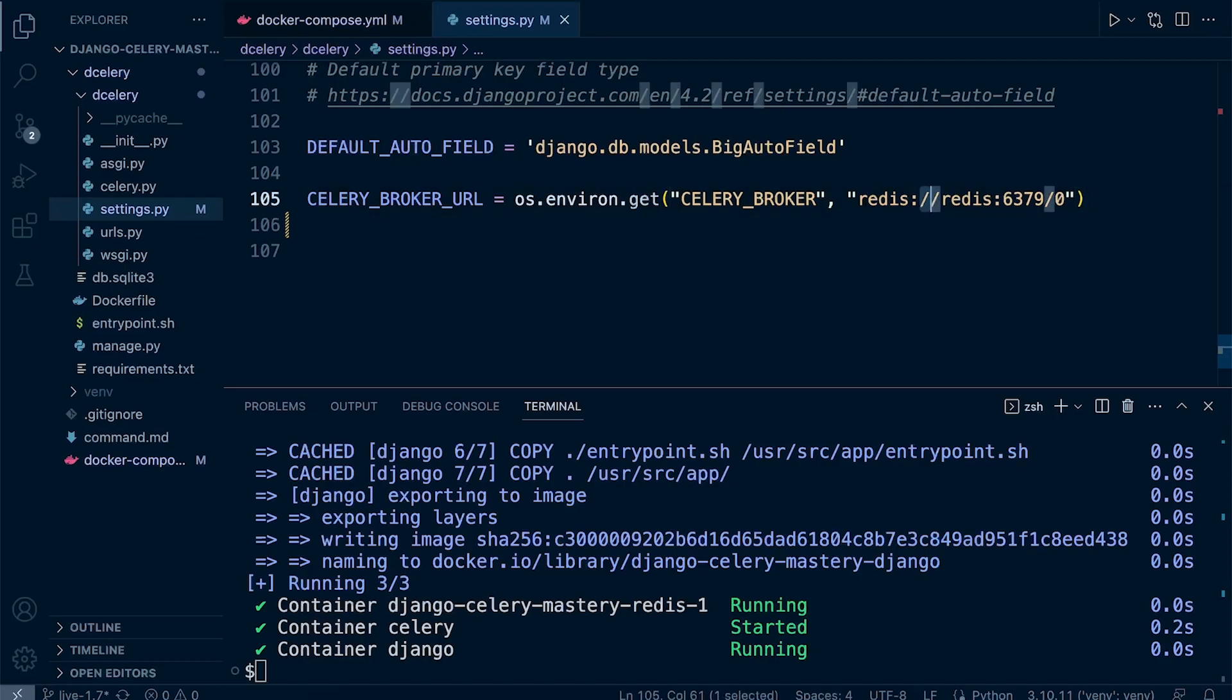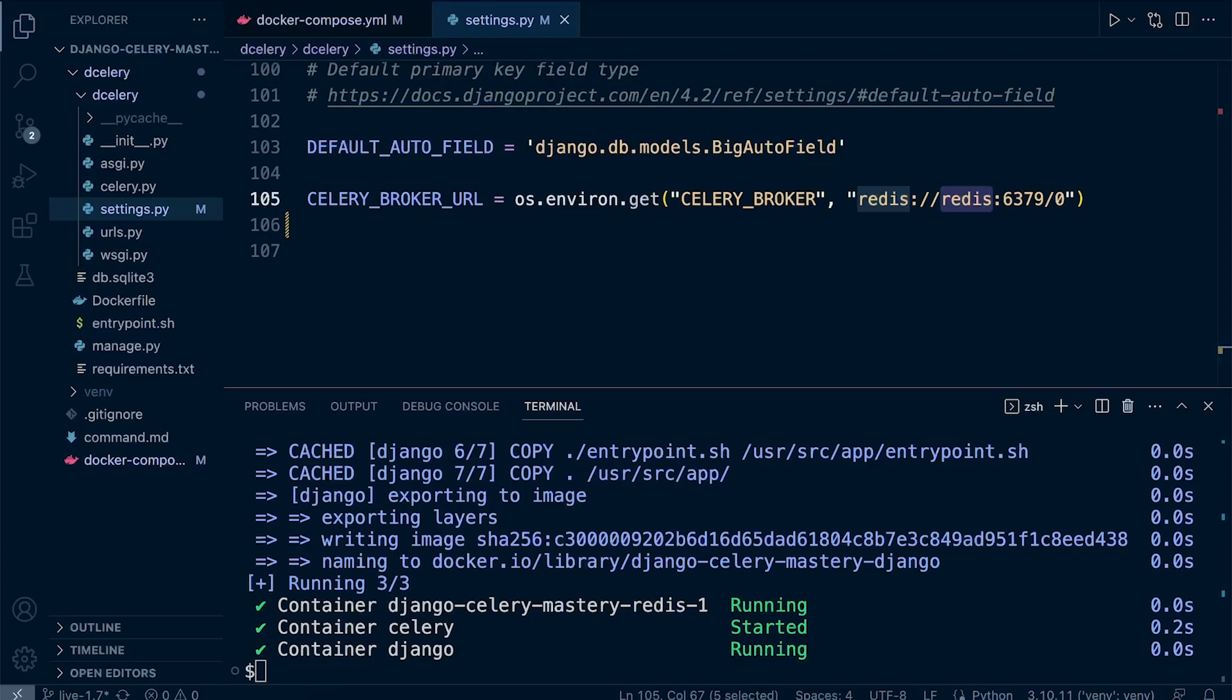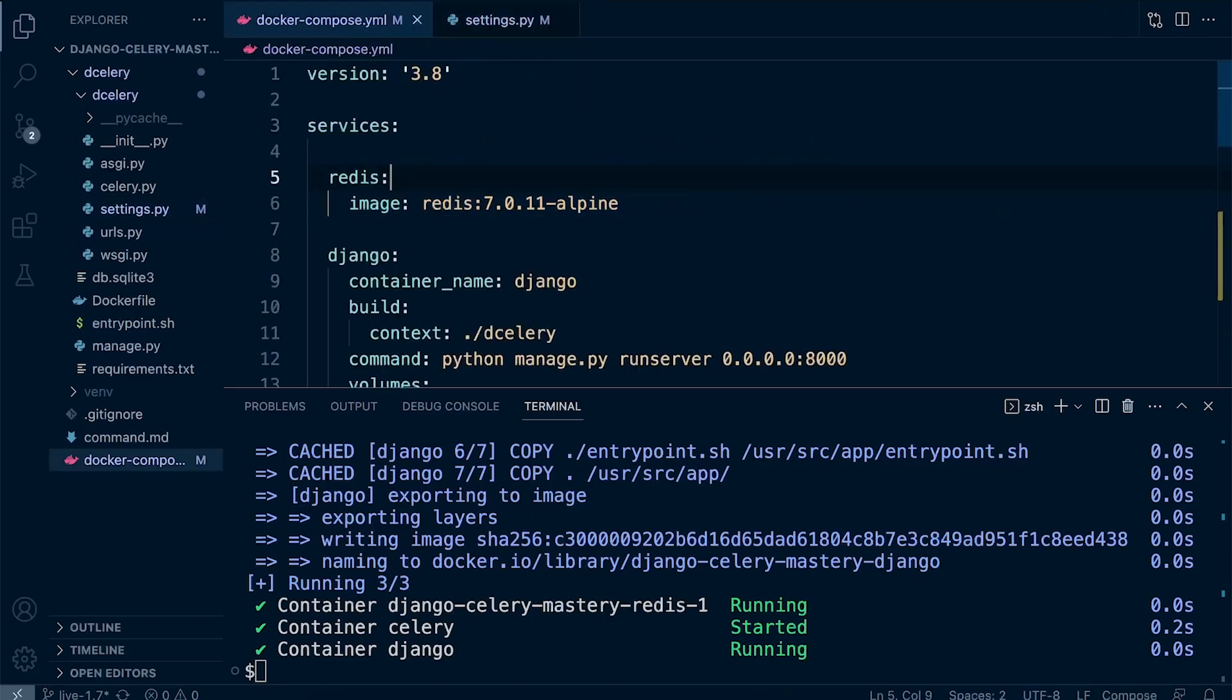We've got forward slash, forward slash, and then Redis. This second Redis here is actually a reference to the container or the container name—the host name or address of the Redis server. This name here is a reference to the service Redis here.